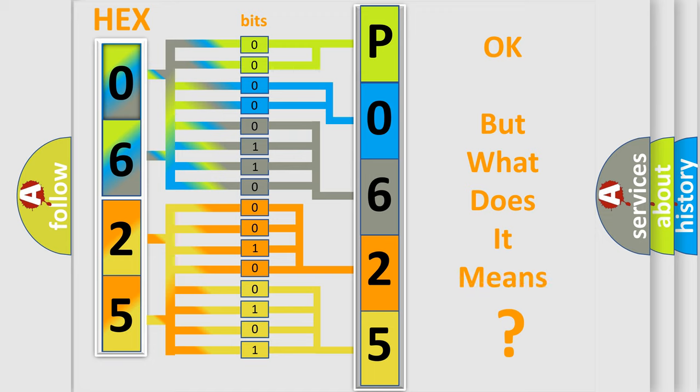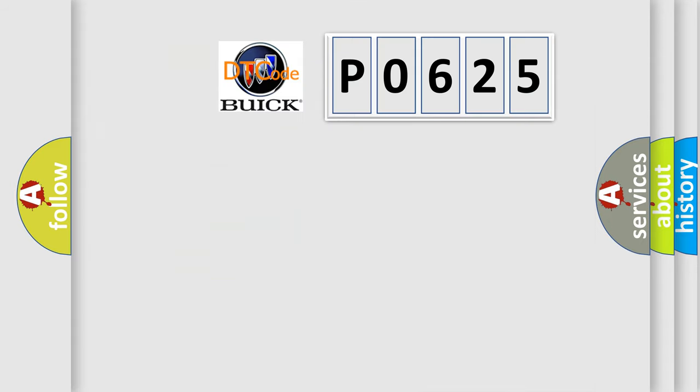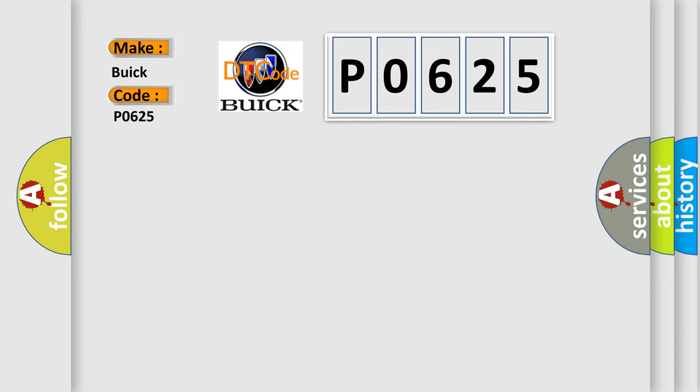The number itself does not make sense to us if we cannot assign information about what it actually expresses. So, what does the diagnostic trouble code P0625 interpret specifically for Buick car manufacturers?